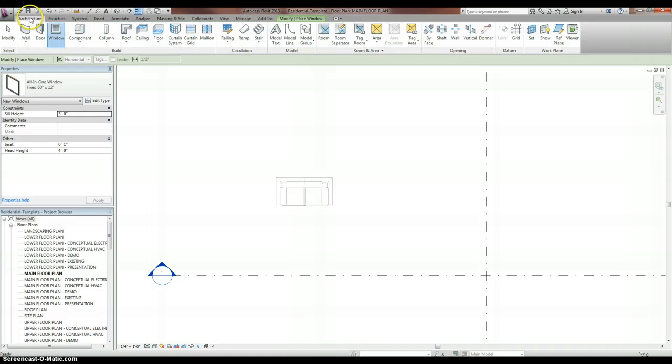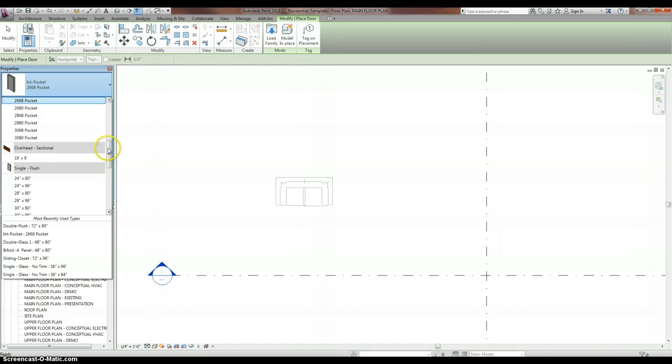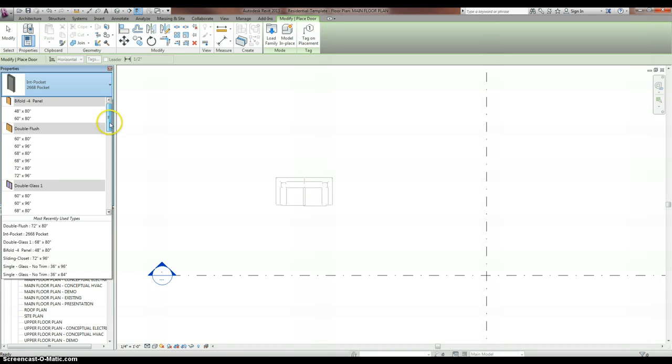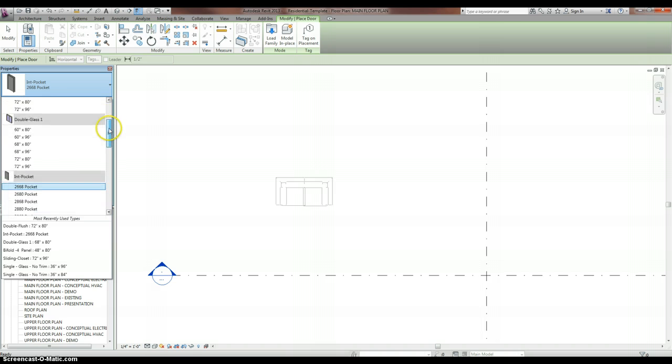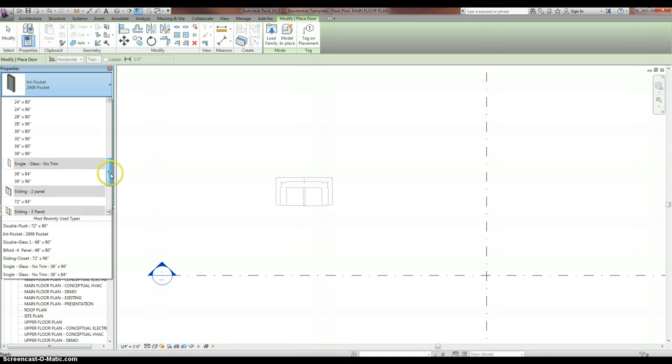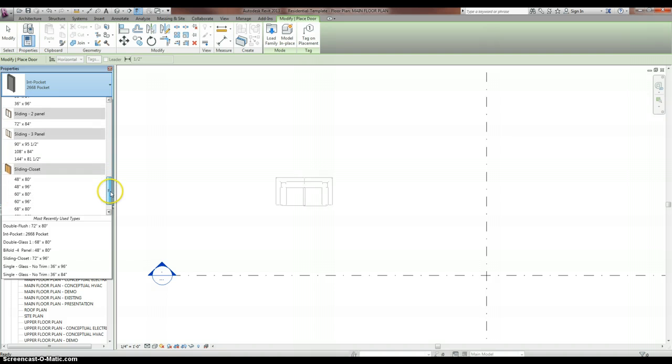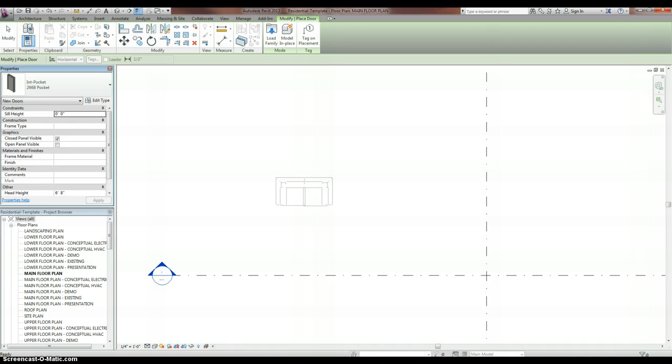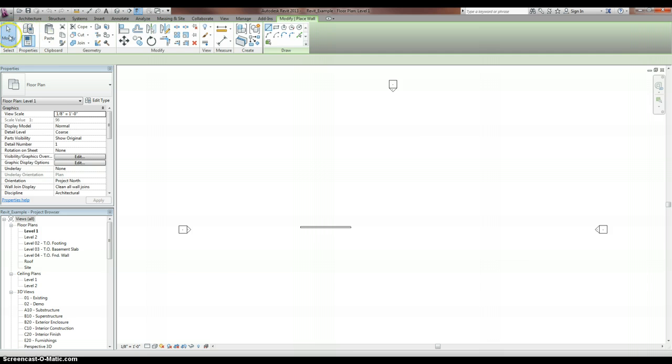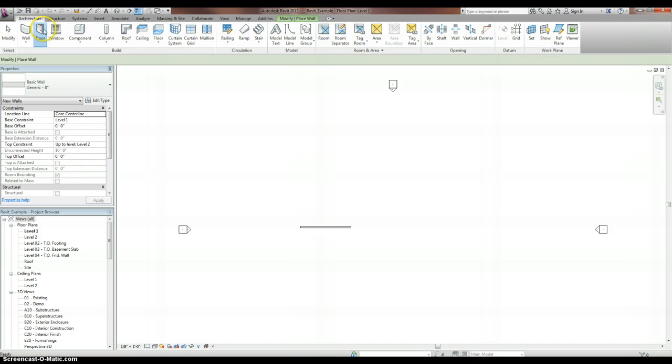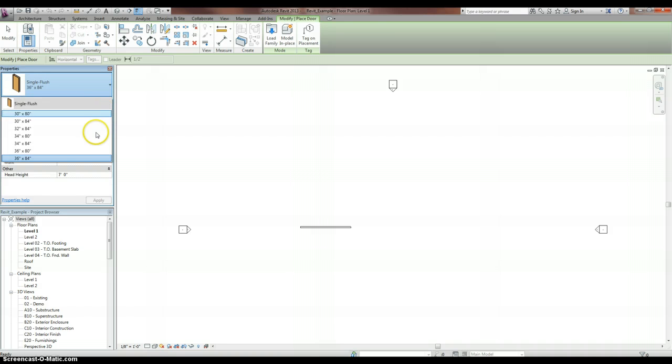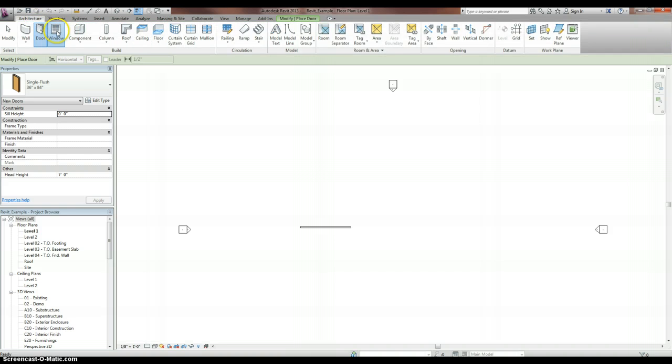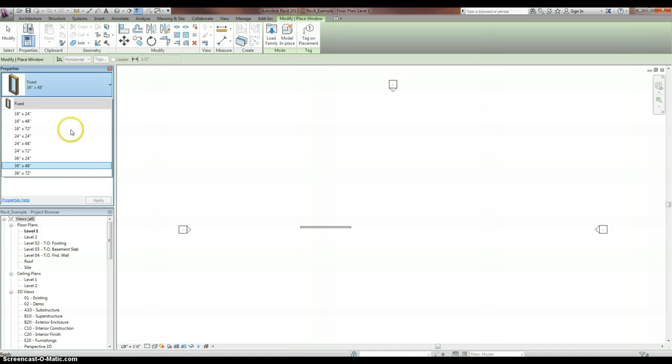Let's look into our doors. In our doors you have your bi-folds, doubles, double glass, interior pocket. You have your garage doors, single flush, single flush with glass, sliding two panels, three panels, and sliding closet. Now let's go back over to the Revit one, the one that you just get standard. Look at the doors. You have single flush. That's about it. And windows: you have fixed. And that's about it.